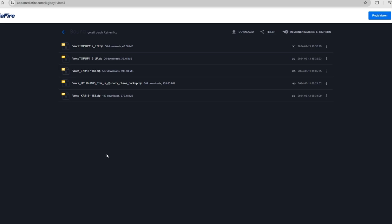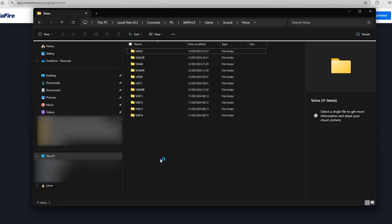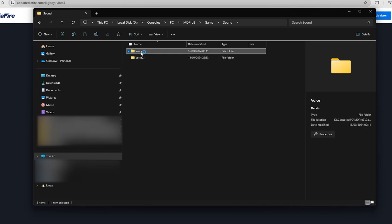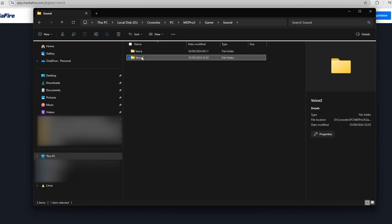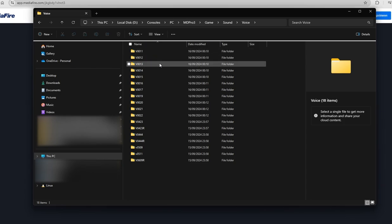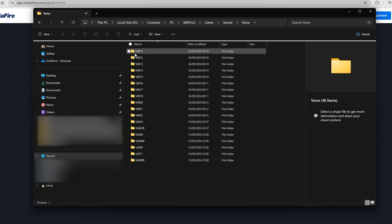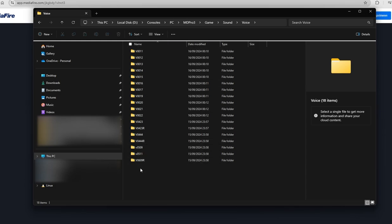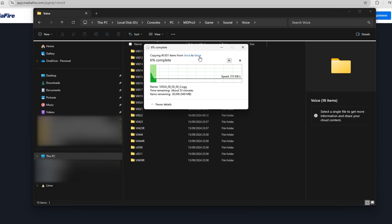Afterwards you have to unpack both of them into your MD Pro 3 voices folder. If you don't know where the voices folder is, it is in Sound and Voice. You will already have a voice folder there, so you rename the old one to voice2 for example, then unpack both zip files into the voice folder. Downloading and unzipping can take a while. As you can see, I'm already unpacking into the voice folder and it takes about 55 minutes because there are many OGG voice files being unpacked.